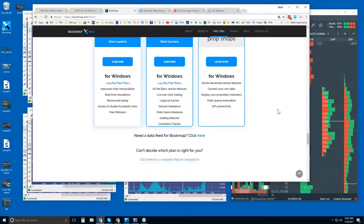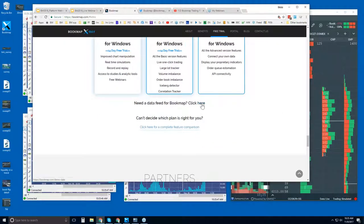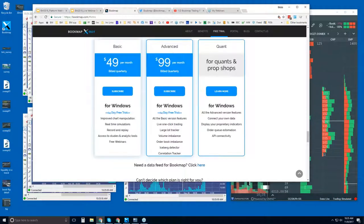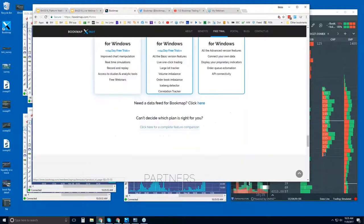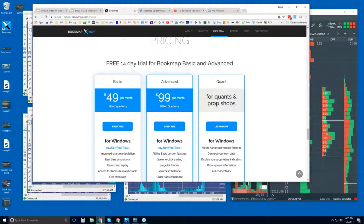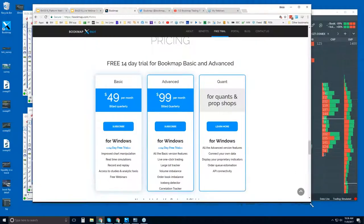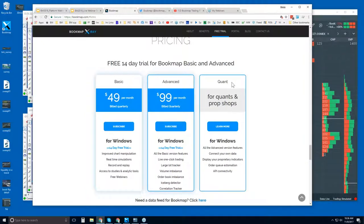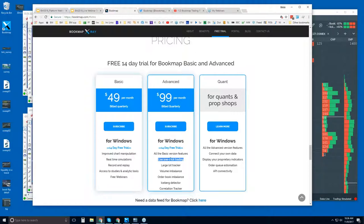If you need a data provider, there's a link just below the free trial page where you can get a demo. There are Basic, Advanced, and Quant Bookmap offerings. There's really only one version of Bookmap — it's the Basic. The others have different features added. With the Advanced, you get one-click trading so you can trade right from the Bookmap chart, which is a big advantage because you can see the liquidity heat map in front of you.